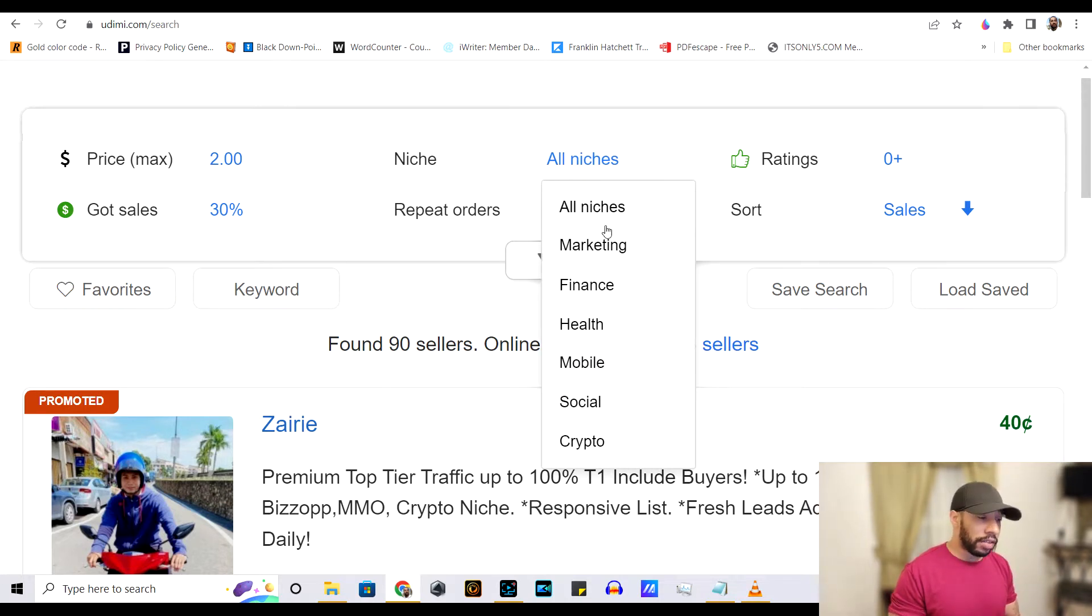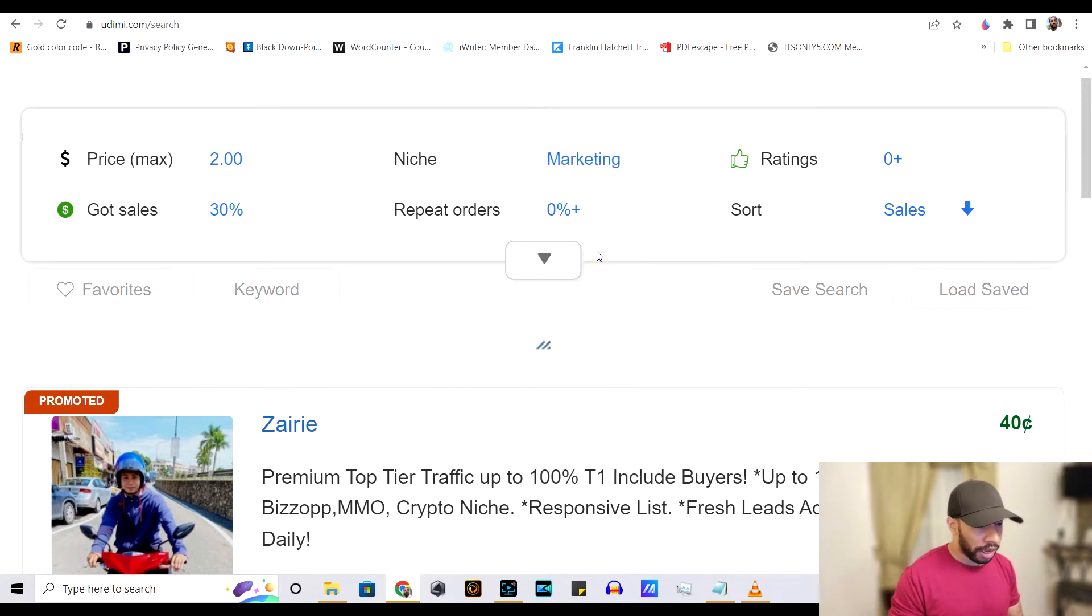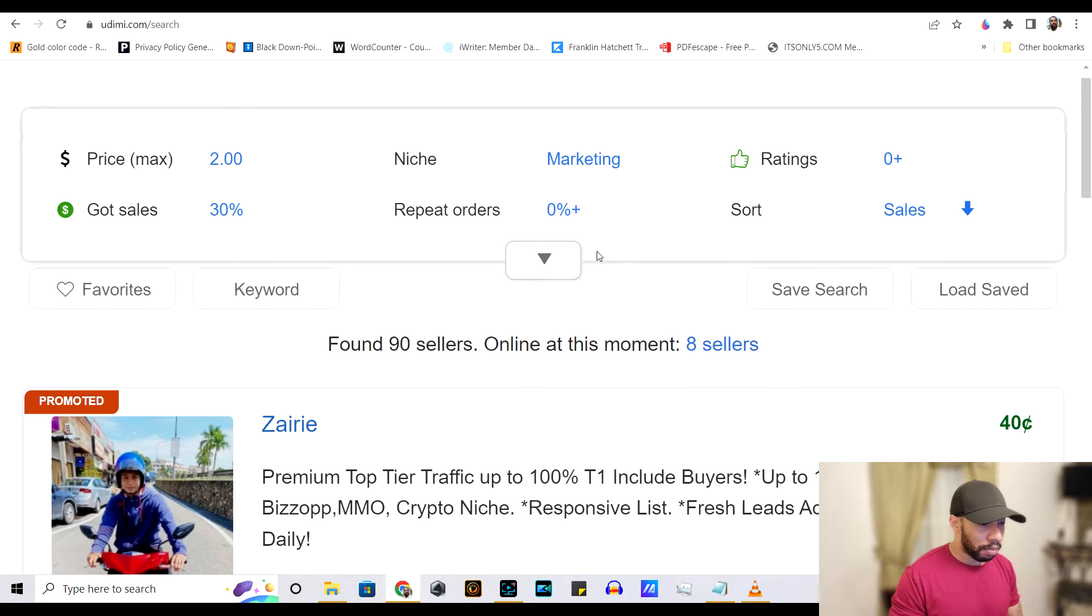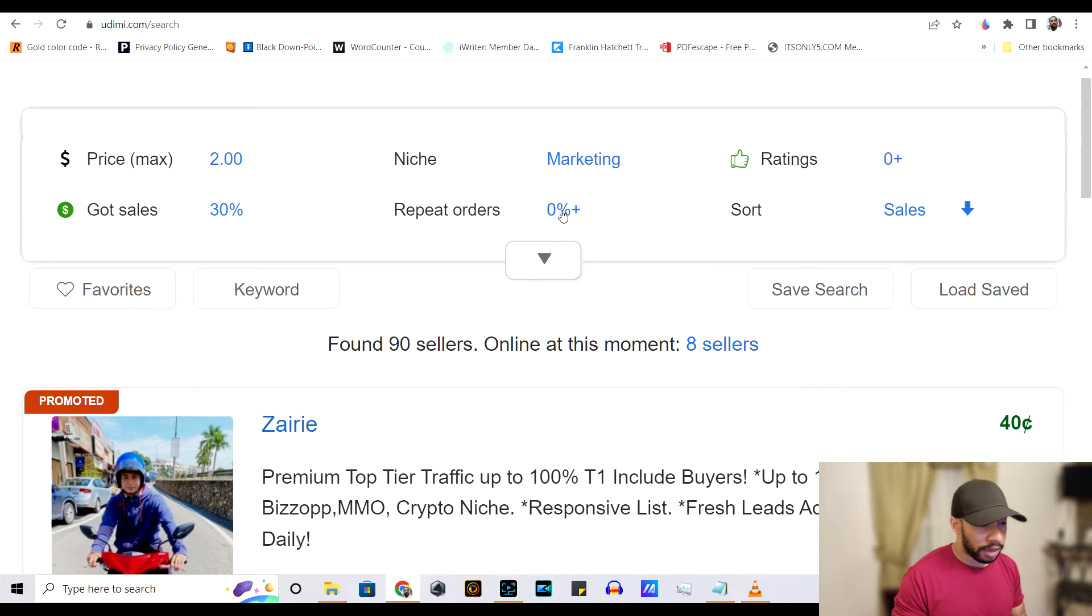Now these are all the categories. And for this, we're going to go ahead and put marketing. Still 90 sellers.